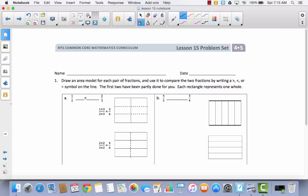Take a look at number one. It says draw an area model for each pair of fractions and use it to compare the two fractions by writing a greater than, less than, or equal to symbol on the line. The first two have been partly done for you. Each rectangle represents one whole. So let's take a look at A. They've already told us that 1 half is less than 2 thirds.